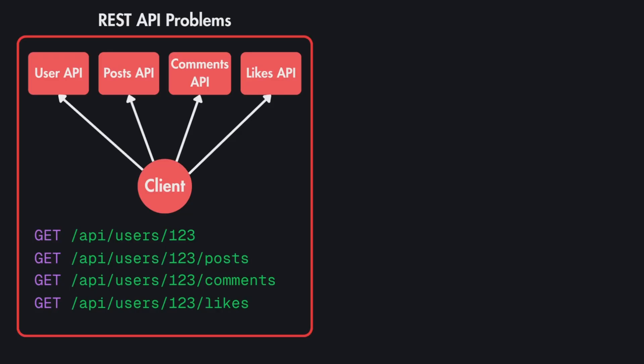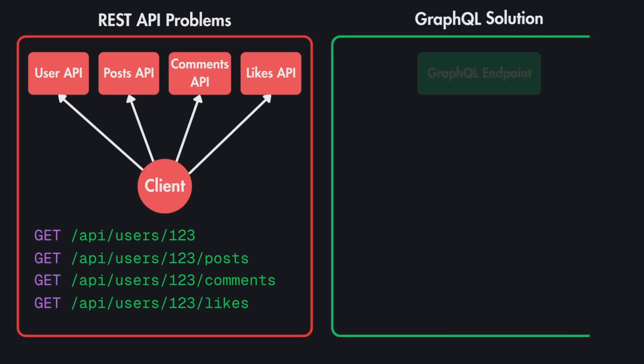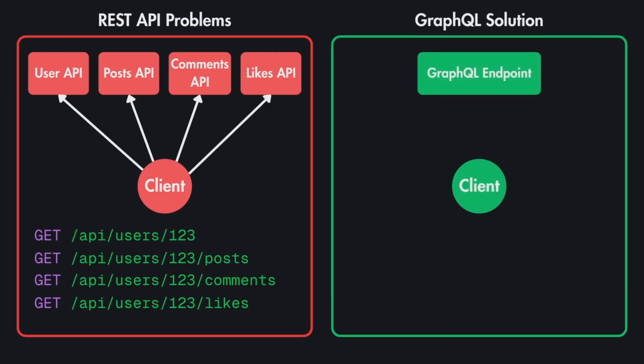This of course adds up to the overall latency of the page because the page is still not loaded until all of these requests are made and the data is fetched. But in case of GraphQL APIs, you have a single GraphQL endpoint. So the client specifies the shape of the response and this one endpoint handles all of the data interactions.